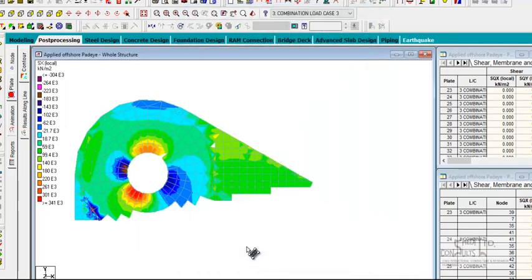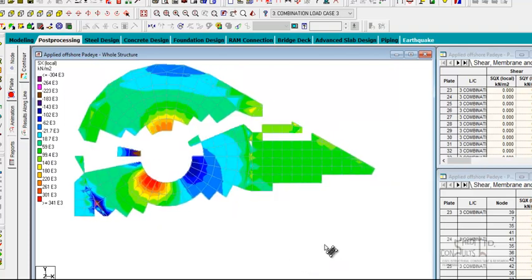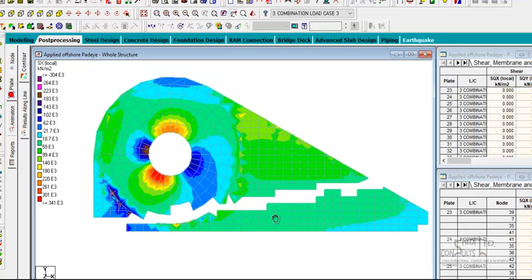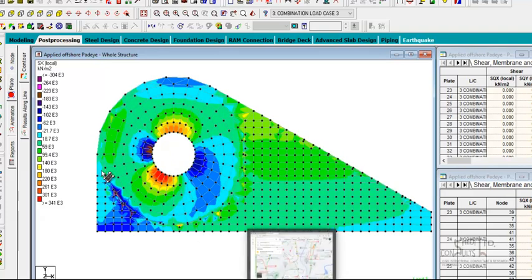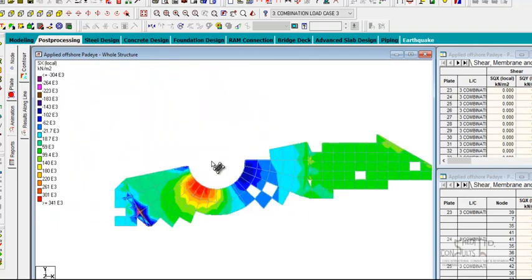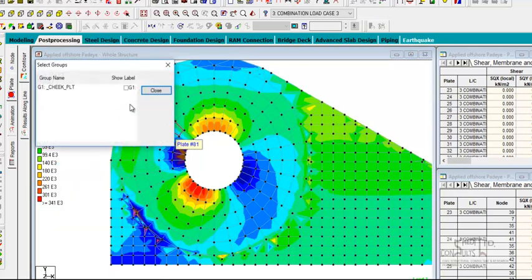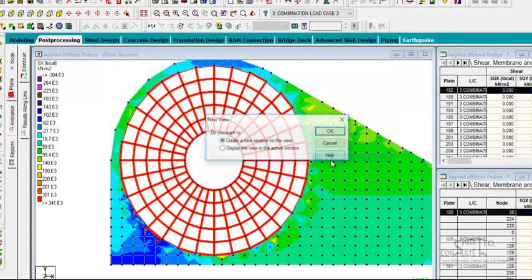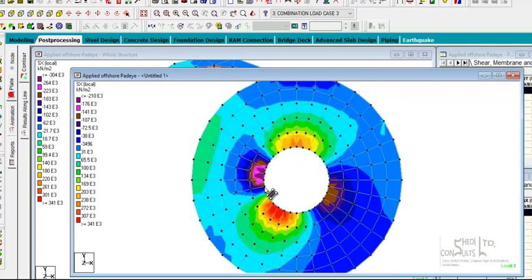Let's look at the bearing stresses. According to the API RP2A requirements, the material specification for the pad eye plates should be API 2H grade 50. The allowable bearing stress is 0.9 of the yield stress. What we have shown now is the bearing stresses on the pad eye. Let's select the region of the cheek plate and observe the stresses. We can see that the stresses on the cheek plates vary from about 141 MPa.